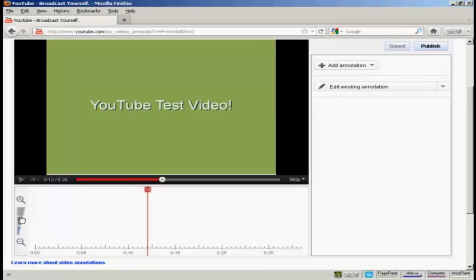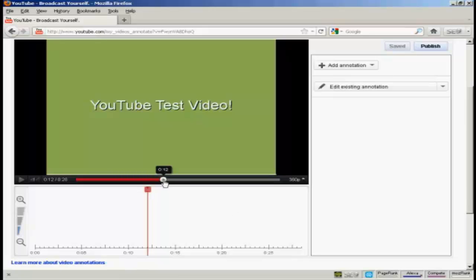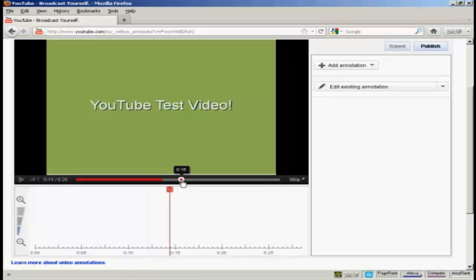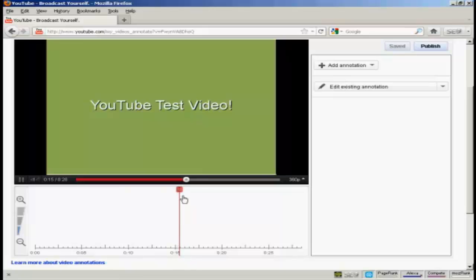And then at the bottom here, you'll see there's a timeline running the length of your video. And you can zoom in and out by clicking on these icons here. Now what you want to do is to play your video or scroll through it till you get to the point where you want your annotation to appear. And you'll go by where this red marker is. So let's say I want to have my annotation appear here. It's just after 15 seconds into the video.